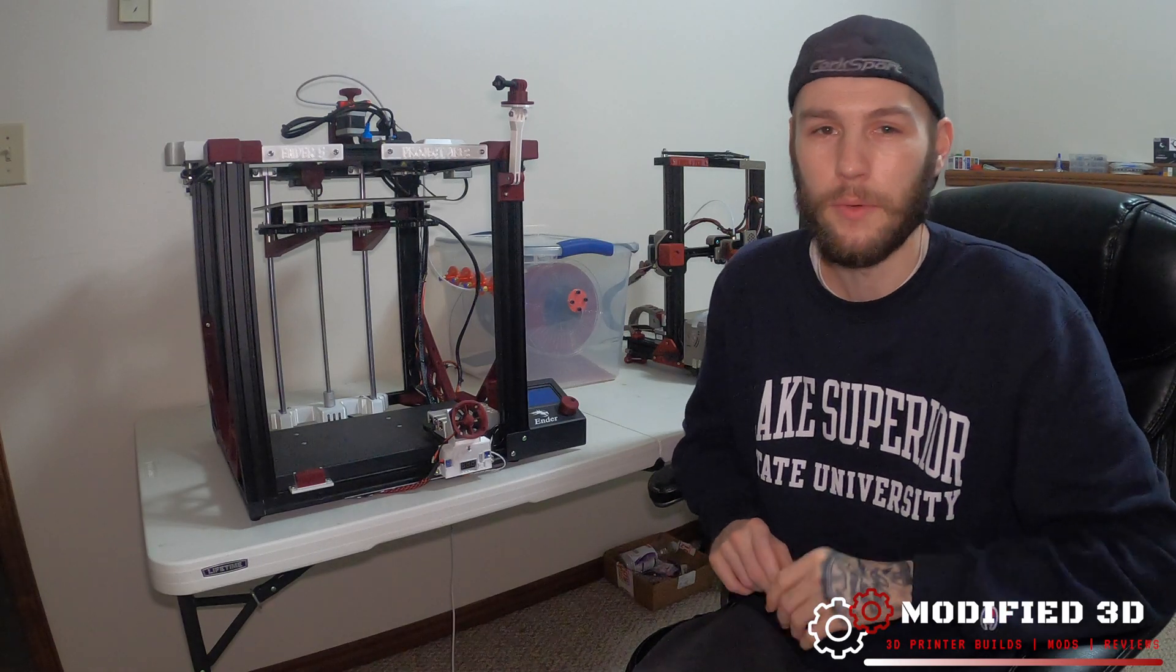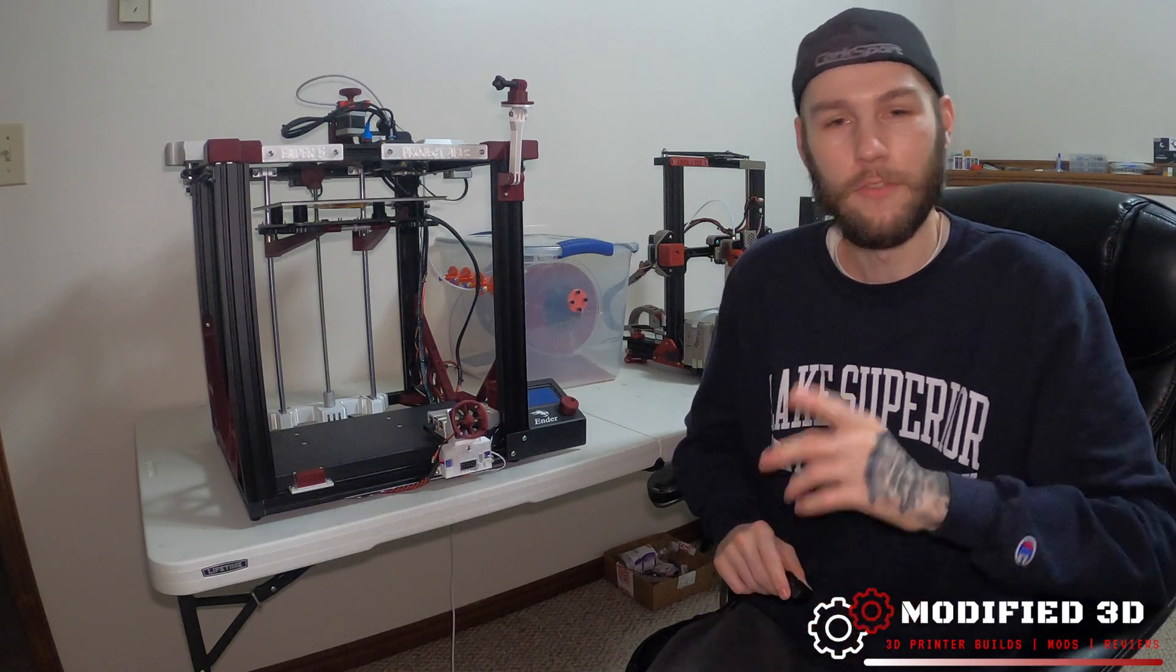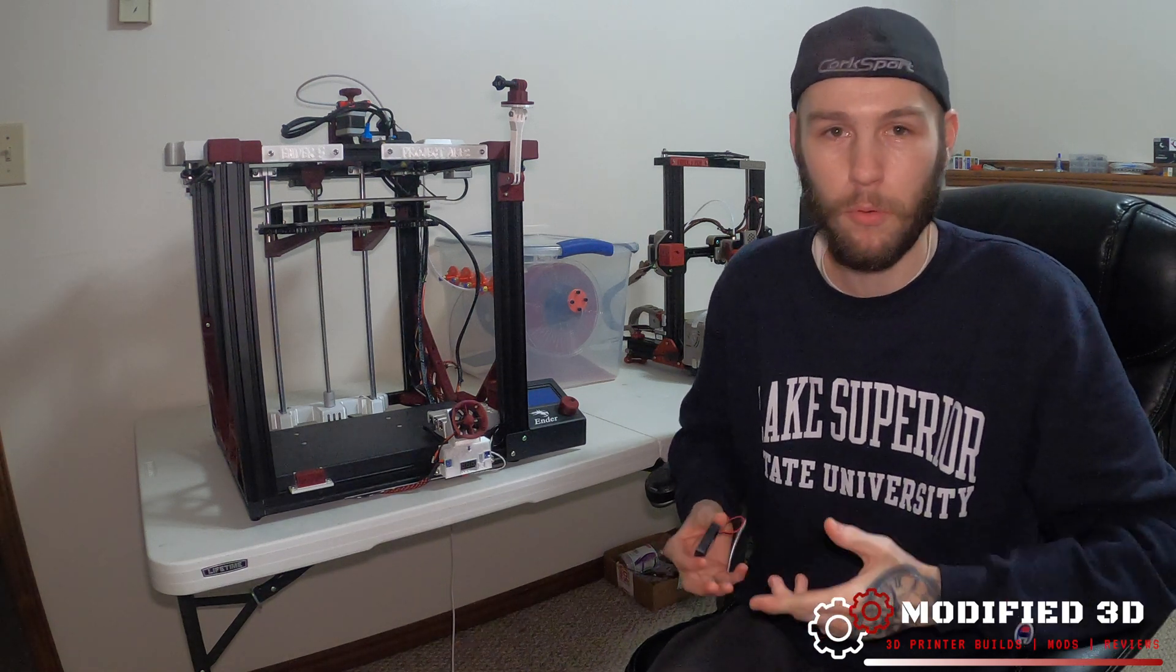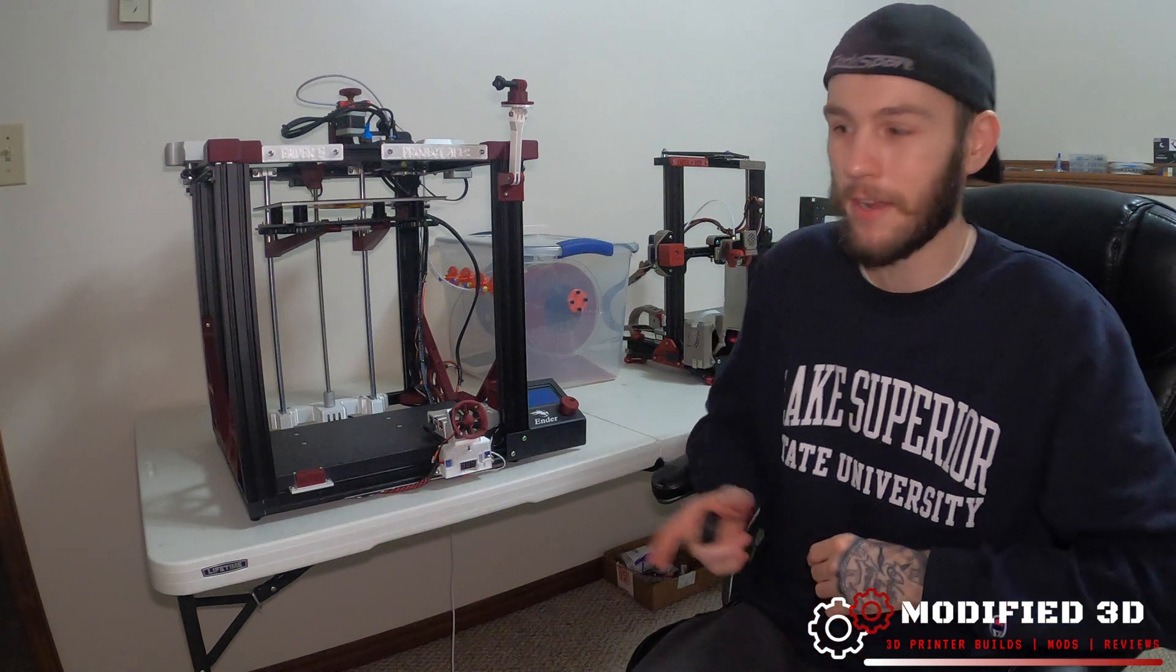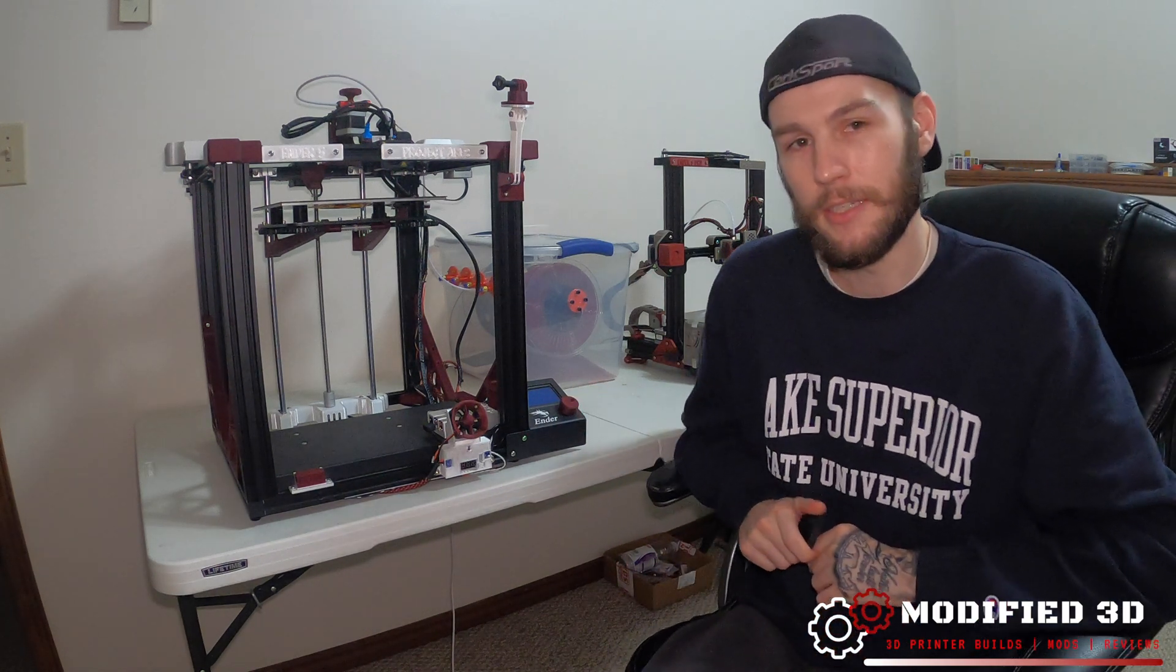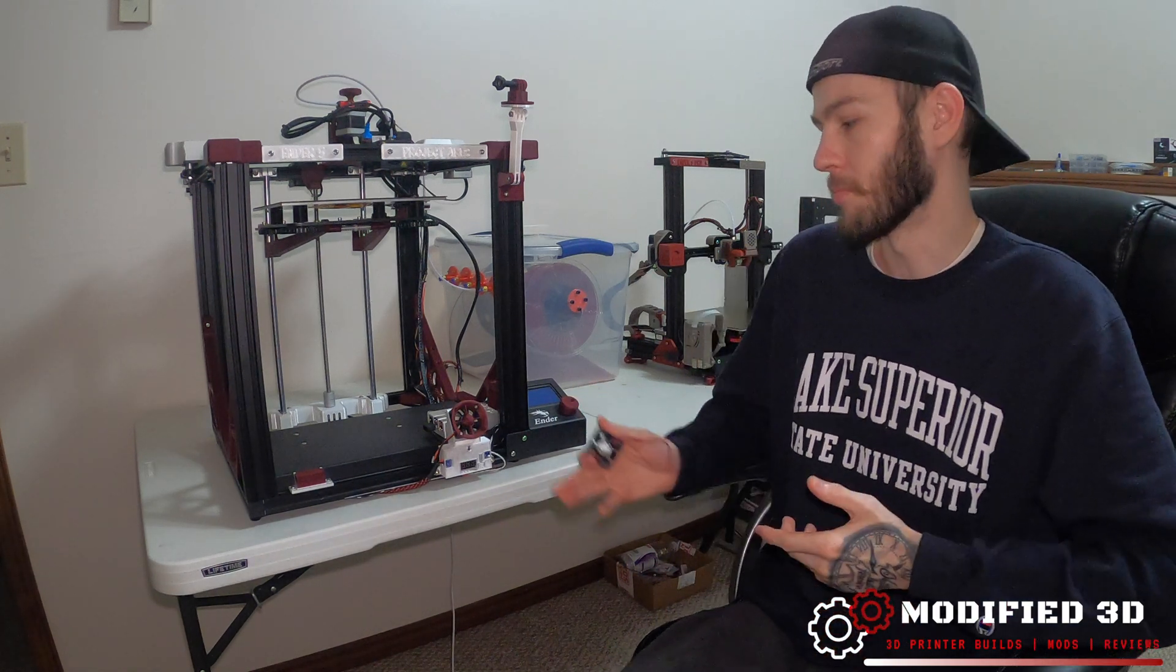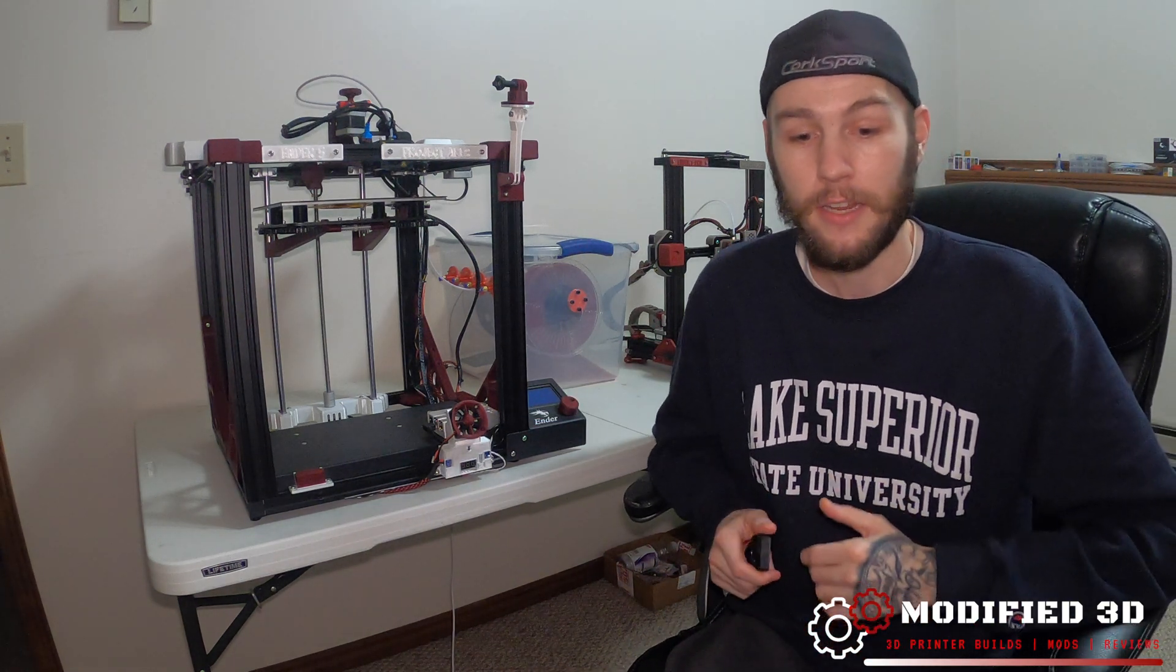There's two quick and easy ways to quiet down your printer. The first way is by installing a silent mainboard or a mainboard that has quieter stepper drivers. We did that earlier by putting a TH3D EZBoard in both of these printers, the Ender 5 and the Ender 3 Pro.